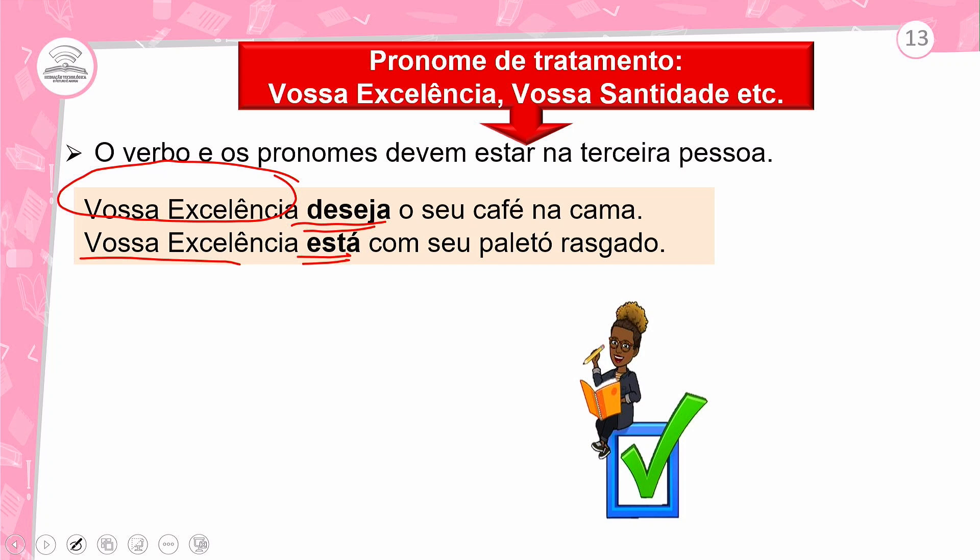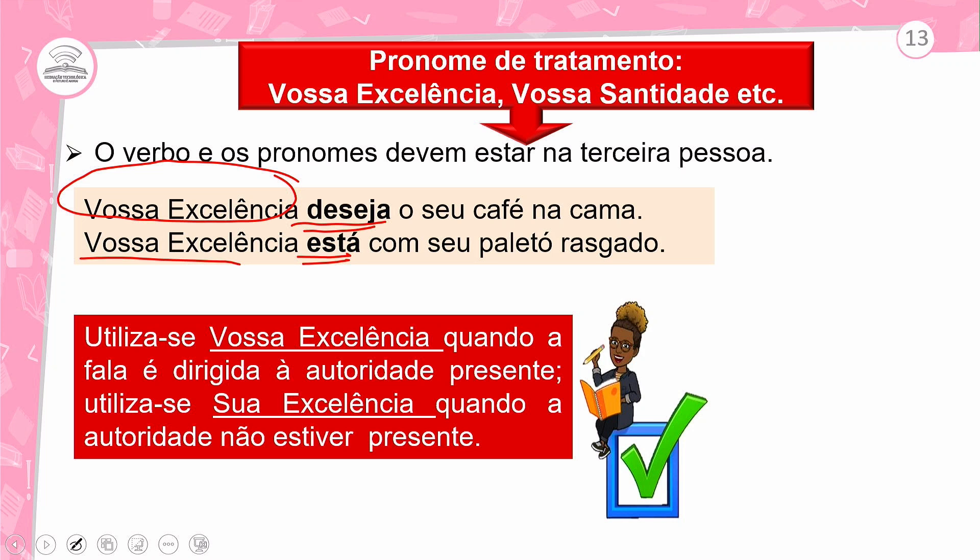Utiliza-se 'Vossa Excelência' quando a fala é dirigida à autoridade presente. E utiliza-se 'Sua Excelência' quando a autoridade não estiver presente. Por exemplo: você vai a uma reunião com autoridades presentes — usa 'Vossa Excelência'. Se a autoridade não apareceu, alguém dirá 'Sua Excelência não pôde comparecer.' Então observem a diferença: 'Vossa' para quem está presente, 'Sua' para quem está ausente.